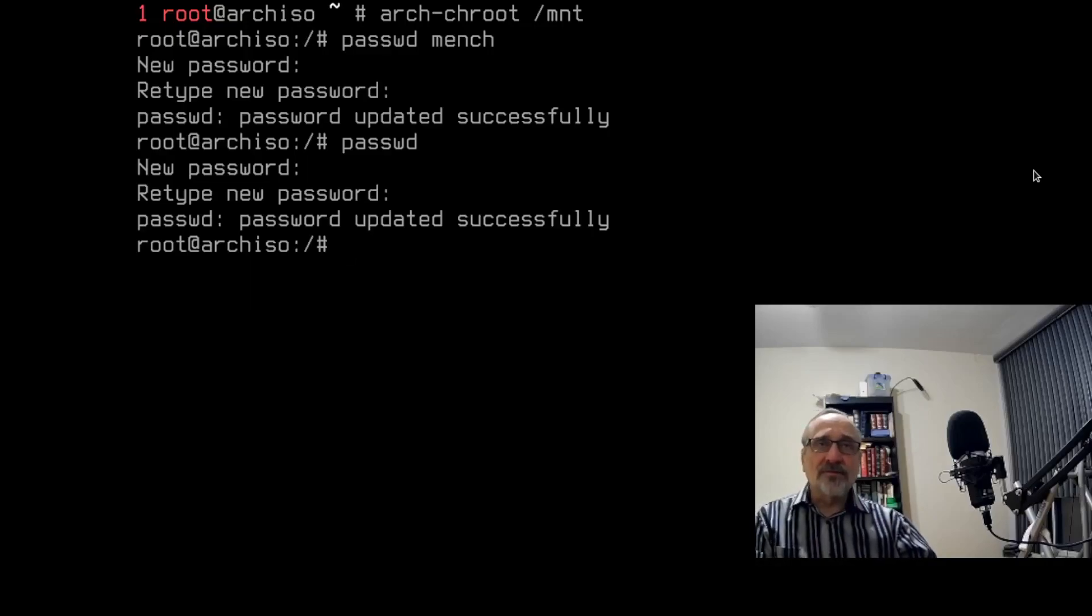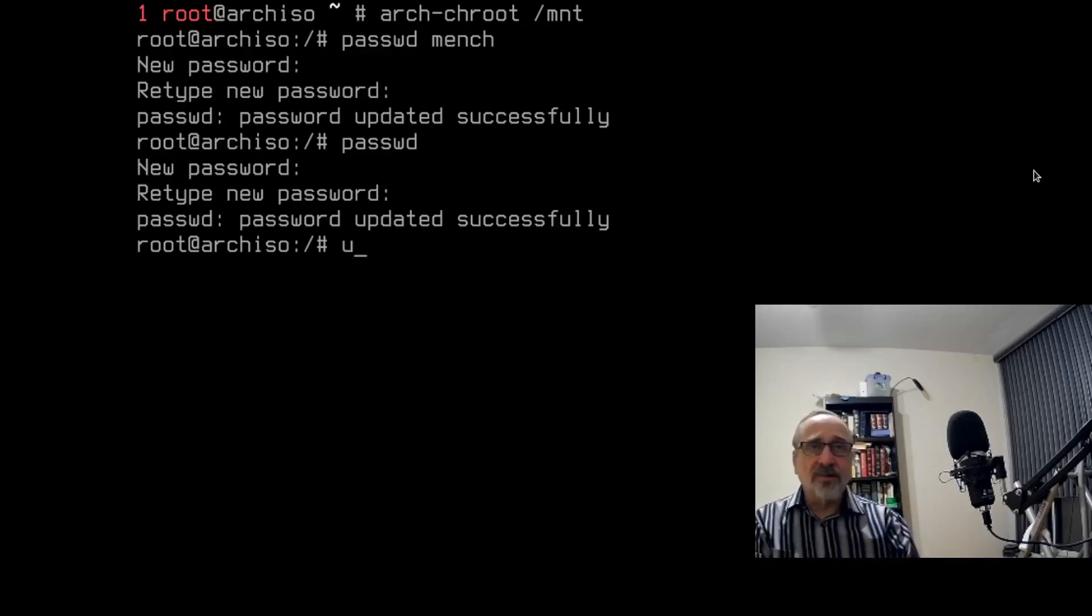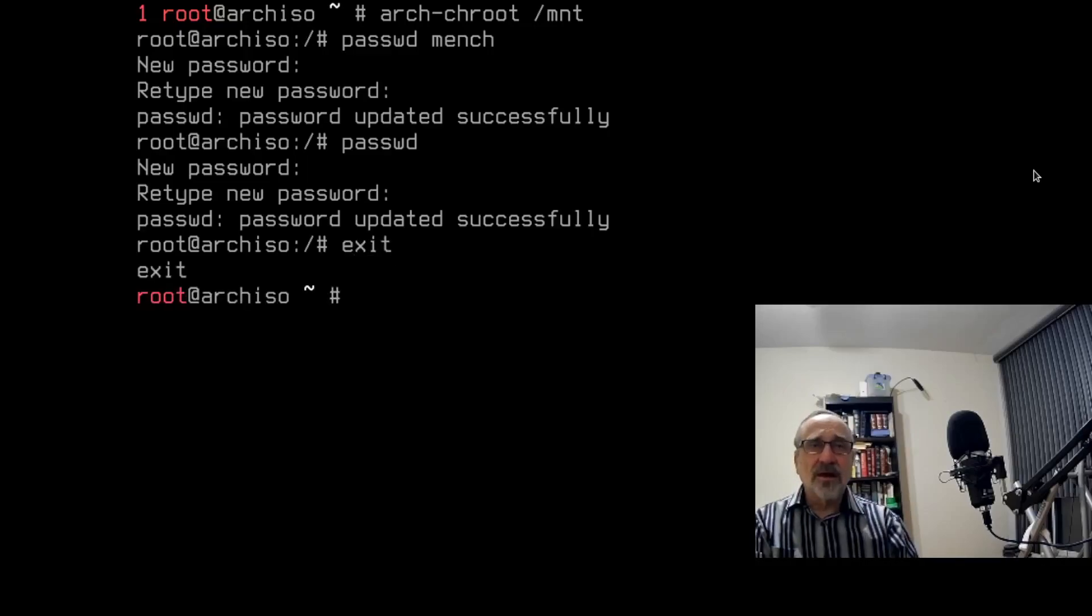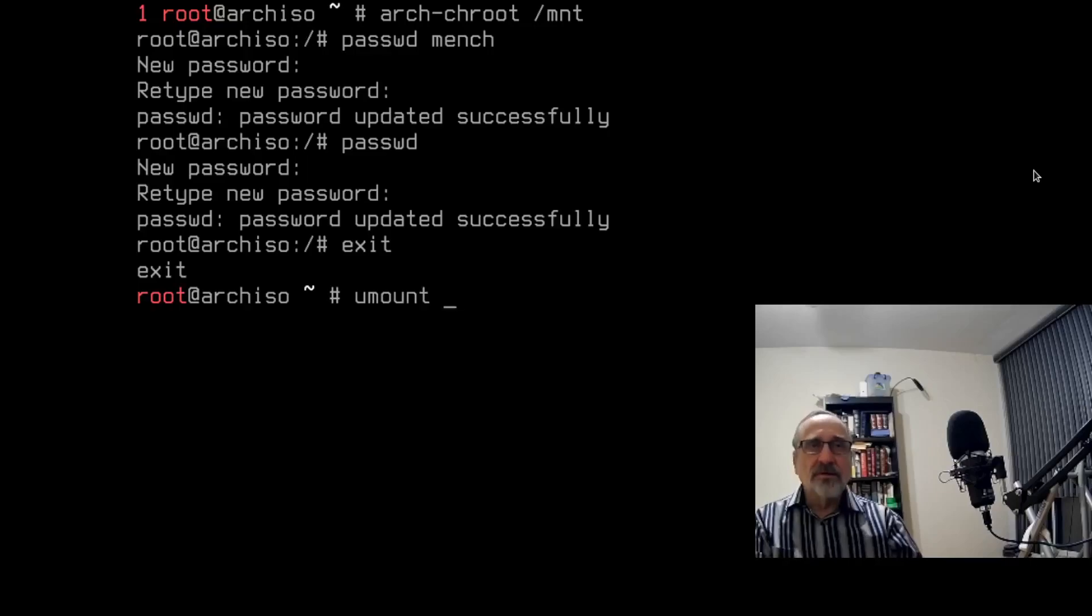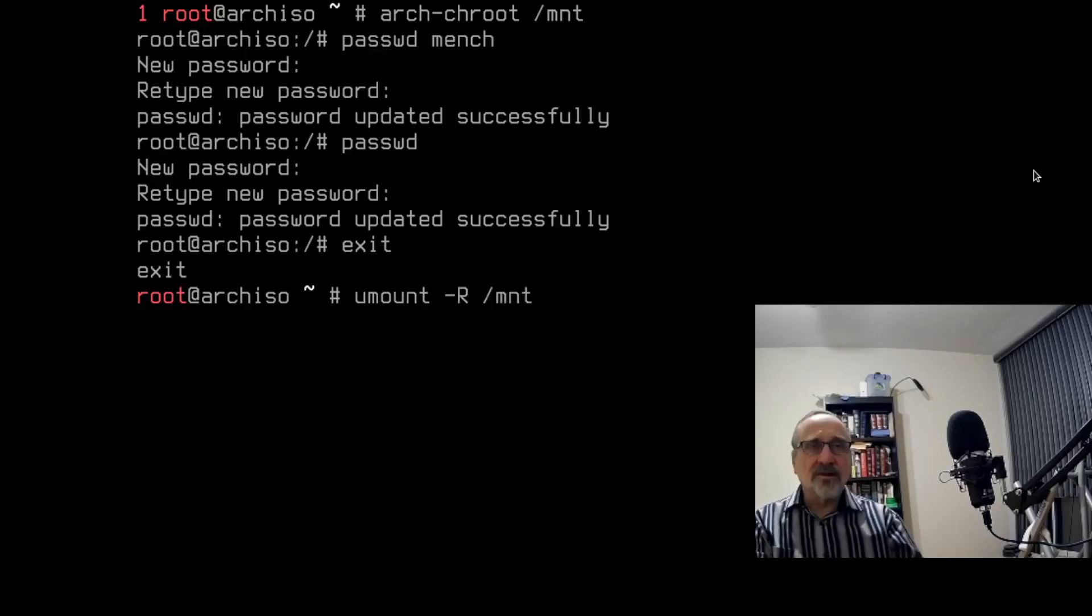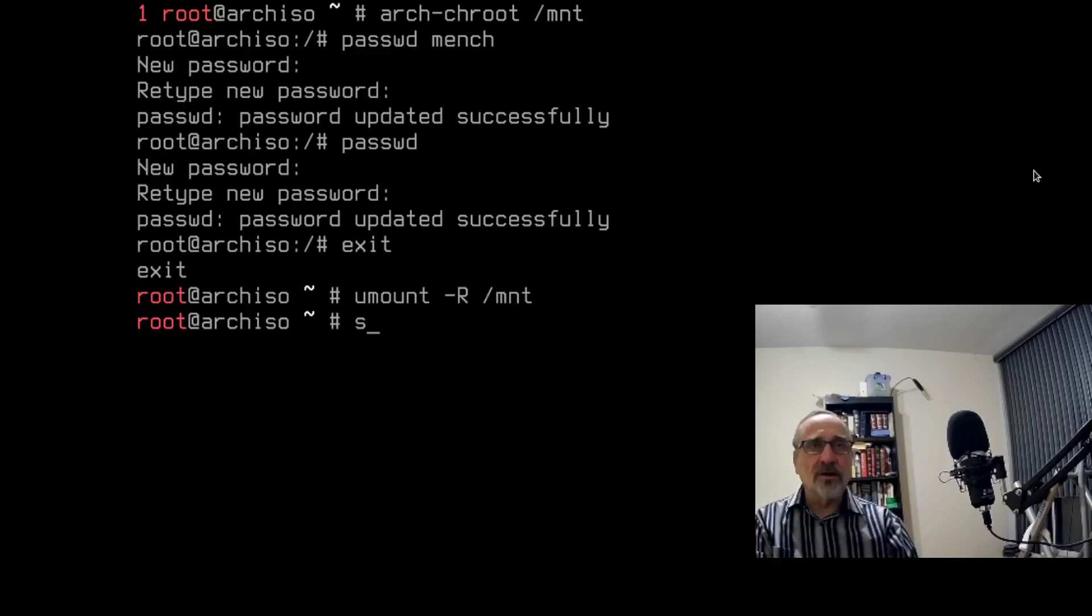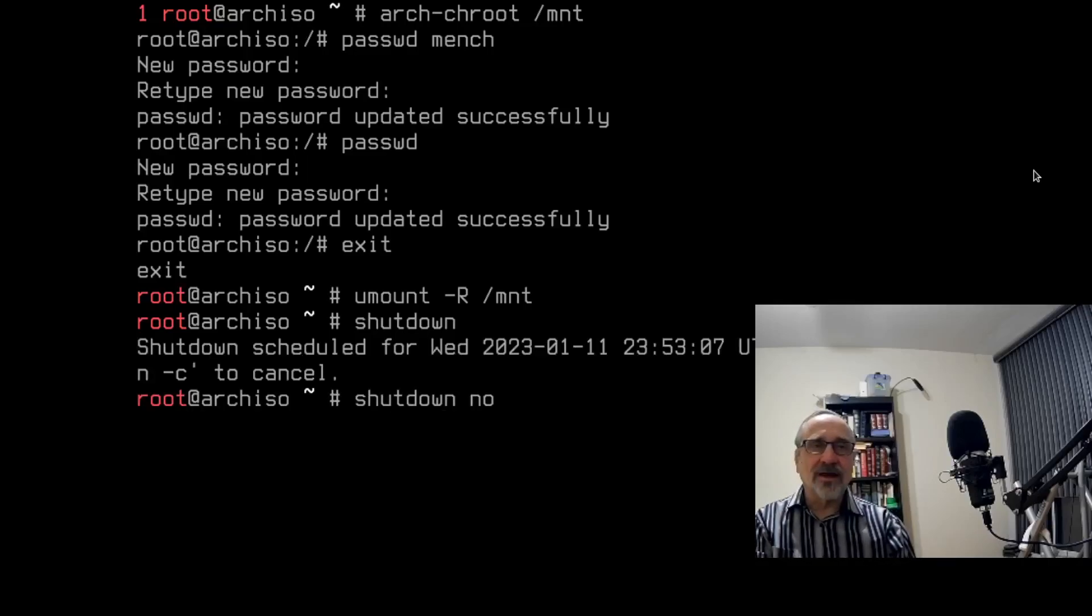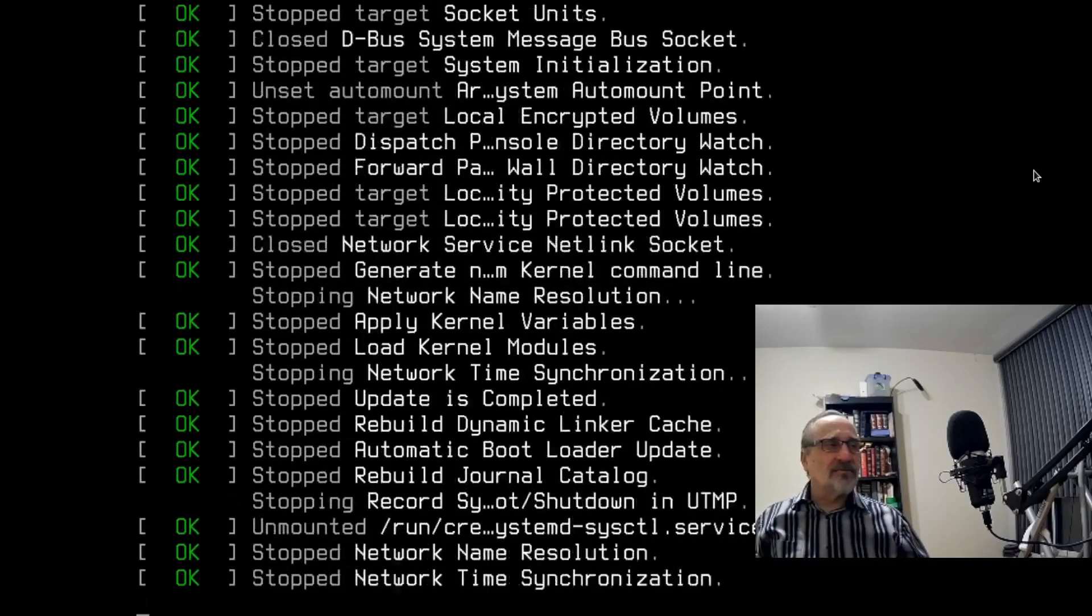So I successfully changed the password for my user and for root, and I'm going to dismount. So I'm going to type in exit. And just to make sure I completely unmounted, I'm going to type in umount. And I'm going to type in umount /mnt, and I'm out. And now all I got to do is shut down now. And it's going to shut down. And I redid my passwords or fixed them.